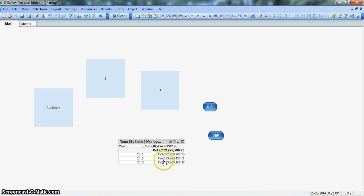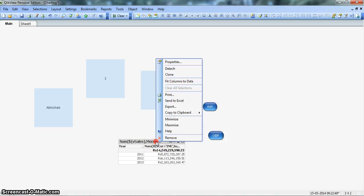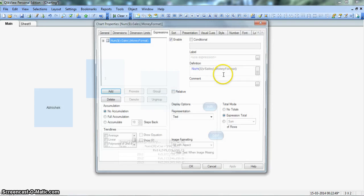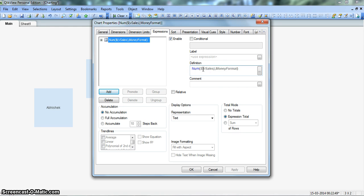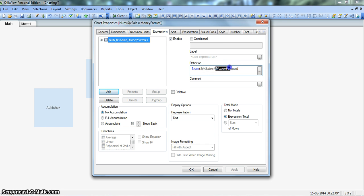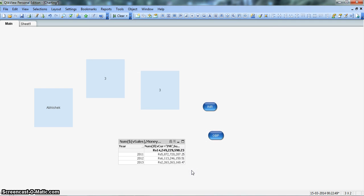So now you can see our values are coming as per our design behavior just by using the variables. And when you see the expression, it looks very simple. Anyone can understand that you have the sales and you have changed it into a money format. So now you can see, how easy it is to use the variables in ClickView.